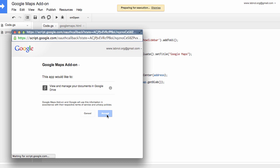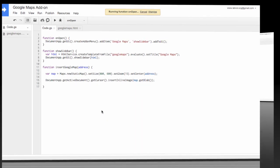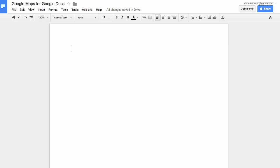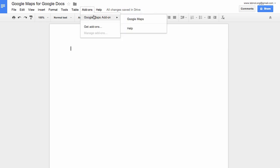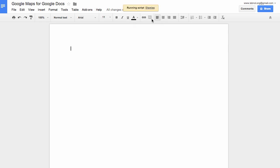So let's now switch to our Google document and under the add-ons menu you see a new option called Google Maps add-on. This is the add-on that you have just created. So select Google Maps to launch the add-on.